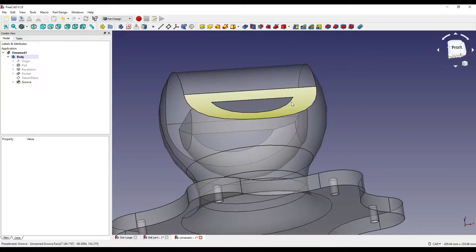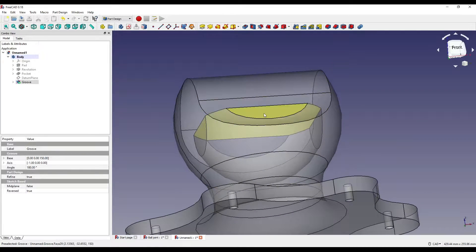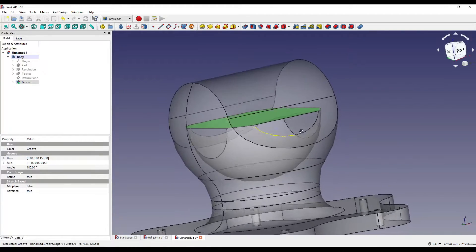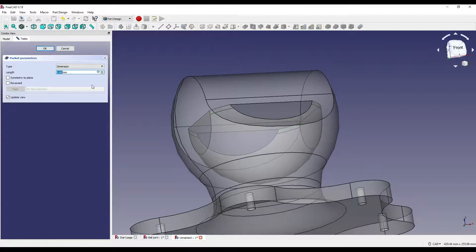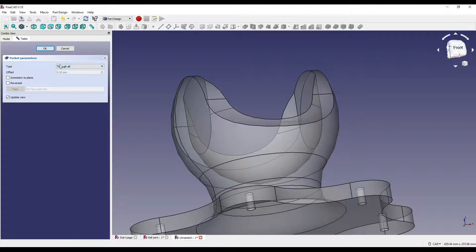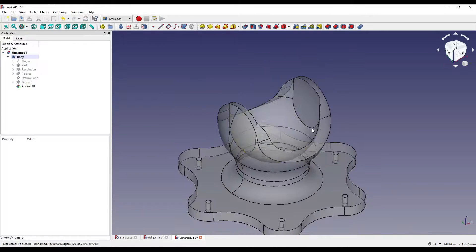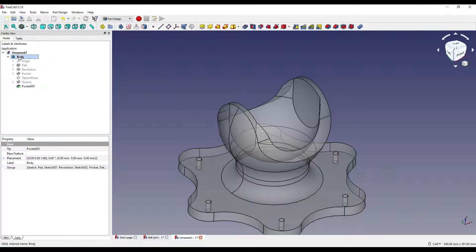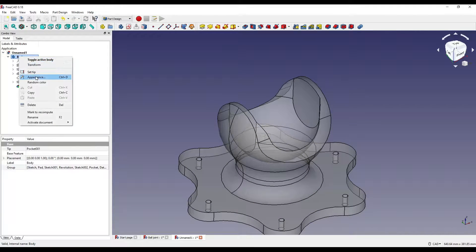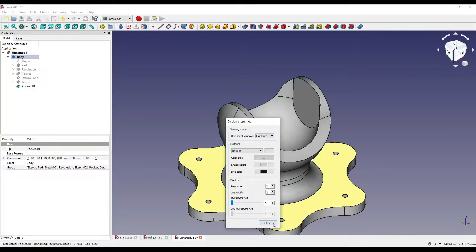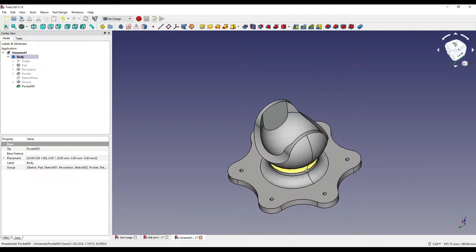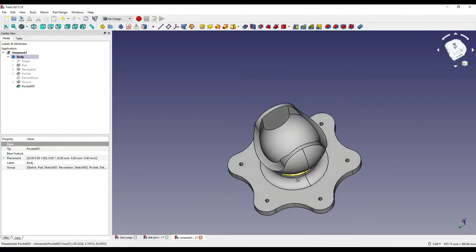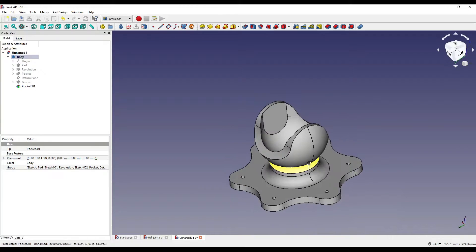So what I'm going to do is angle this — click on this face which is on the inside and click pocket, through all. Now if I just set the appearance back down again, as you can see we have now created the inside pocket, like so.